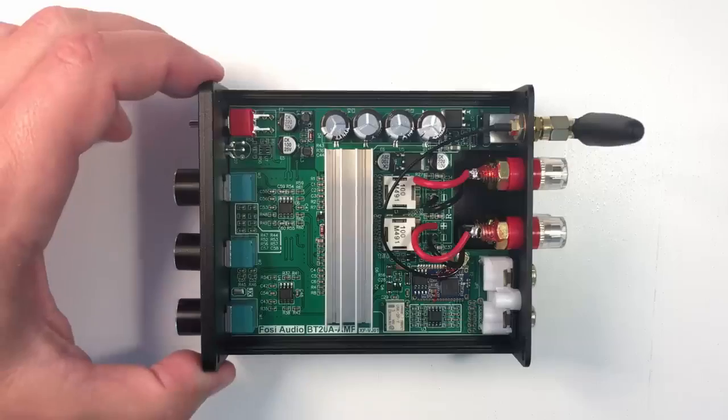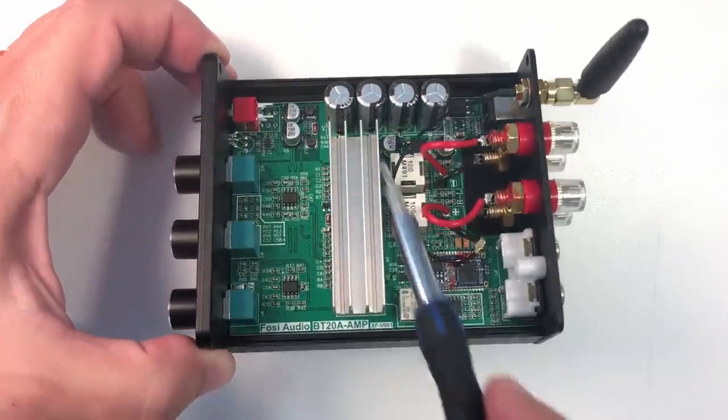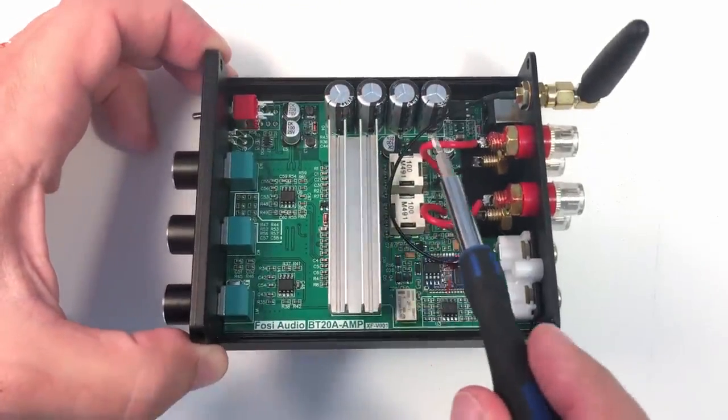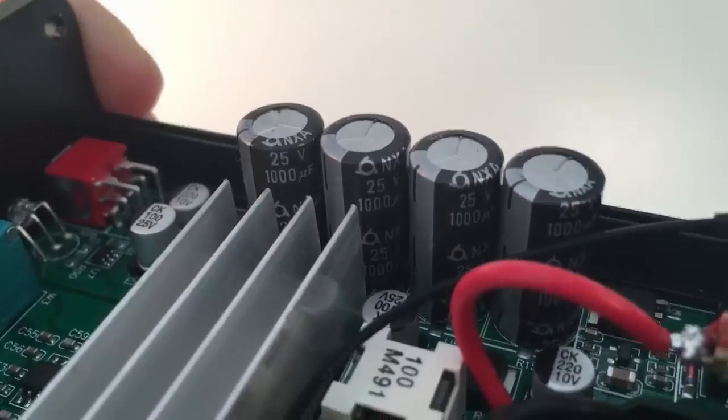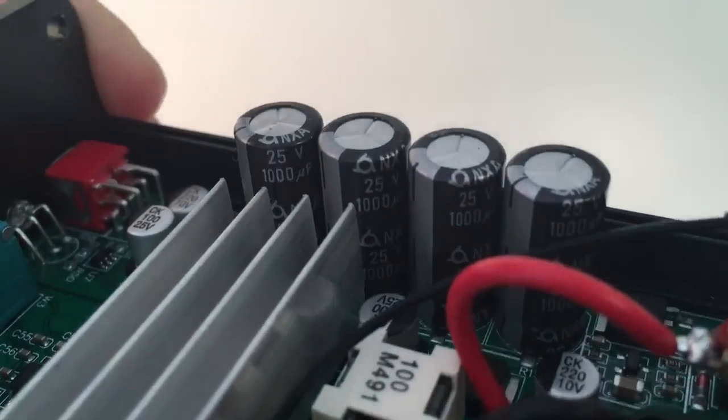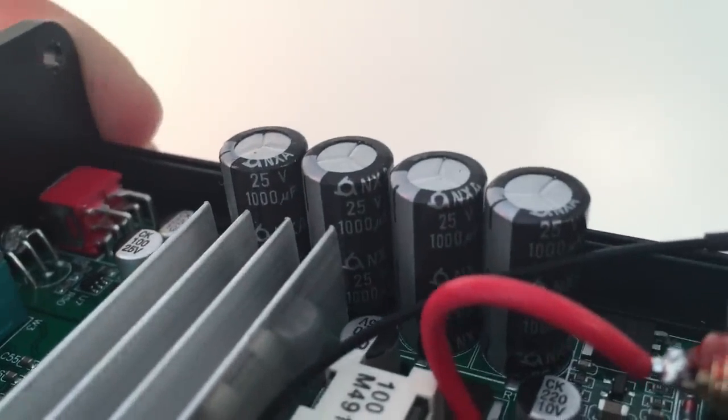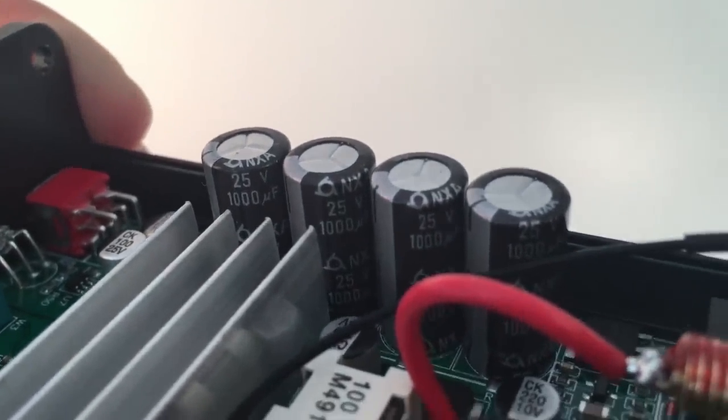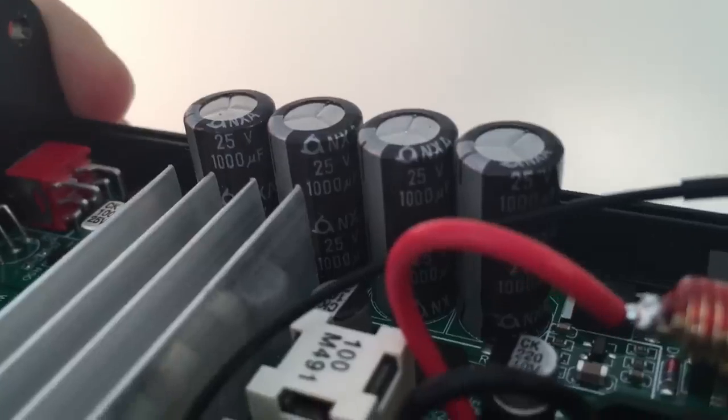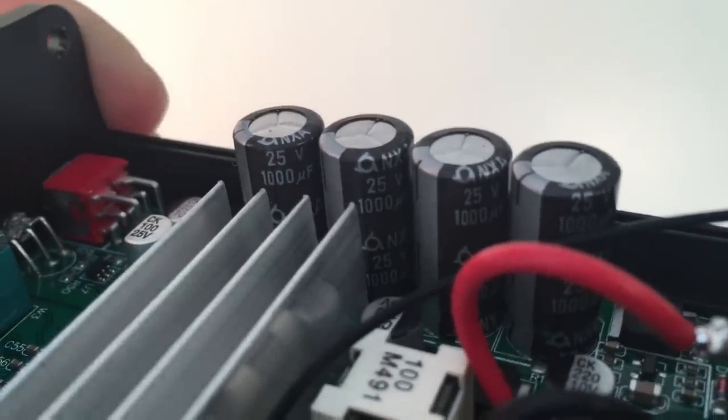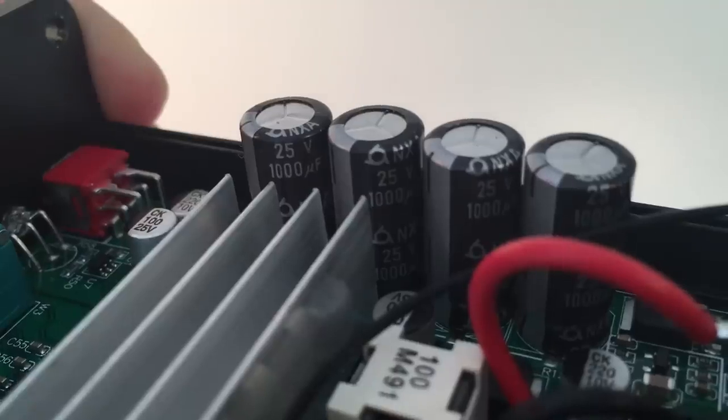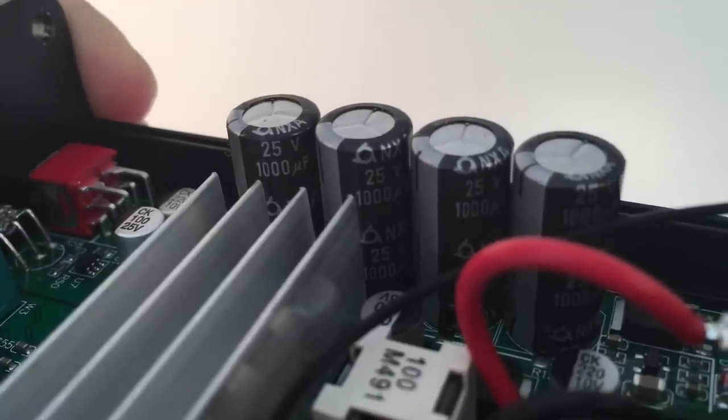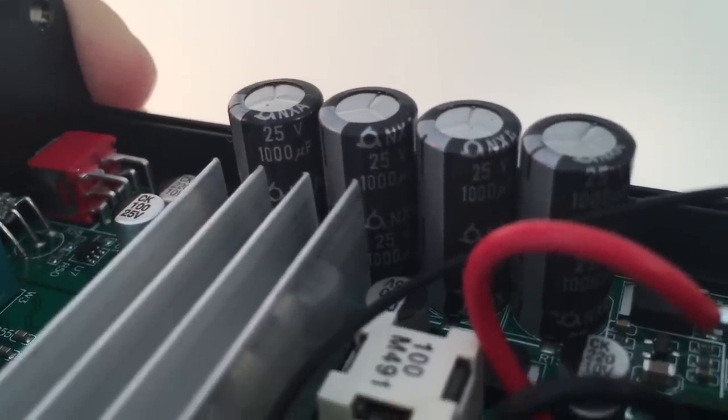The next thing that stands out in this amplifier are these big four capacitors that are input capacitors that are used in most audio amplifiers to reduce the AC interference and also to improve the power supply capability of the amplifier.